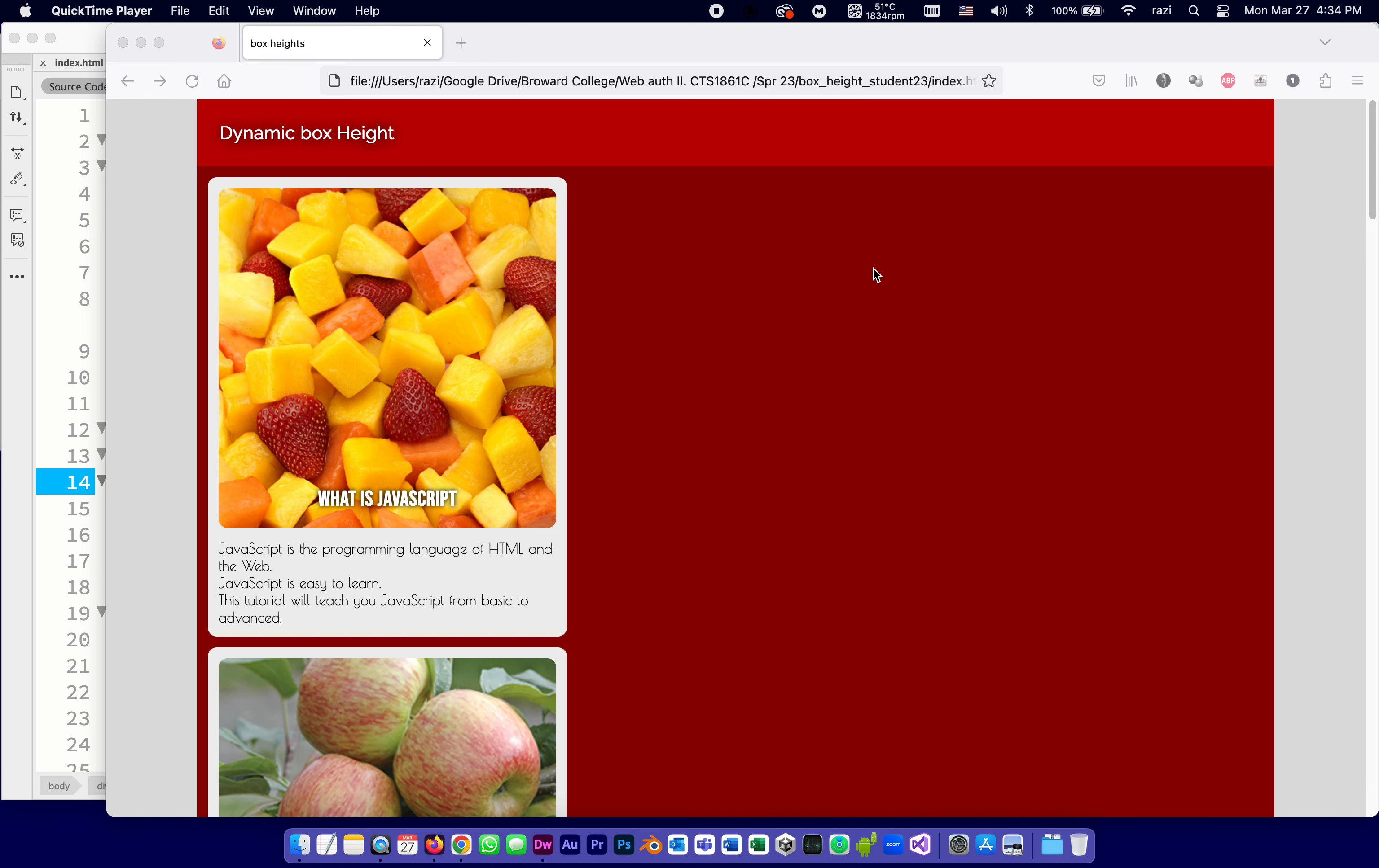This is going to be the first in a series of tutorials, recorded lectures, to explain and show you how to add the code for the exercise called BoxHeight. So what I have here is the index.html that you're going to download.